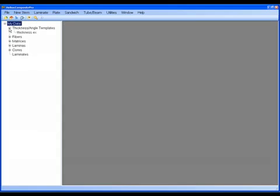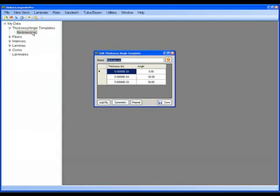And sure enough, under my data tree, I have this thickness example. If I double-click on it, it brings up that library. I'll show how to use that right now.